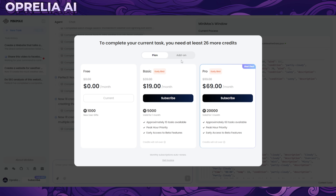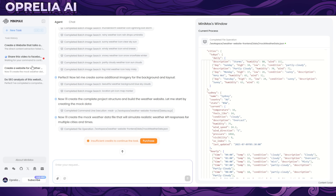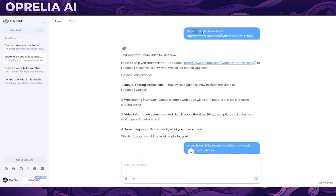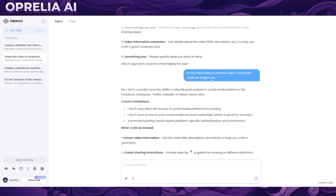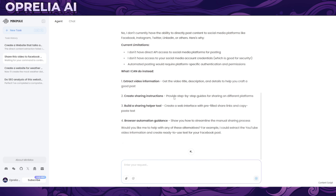Personally, what I'm looking for in an AI agent isn't much of what MiniMax currently offers. For example, I asked it to share my video to Facebook and it can't do that — it doesn't have access to social media platform APIs like Facebook, Instagram, Twitter, or LinkedIn. What I really need an AI agent for is promoting my videos and articles, and those capabilities aren't really here yet.